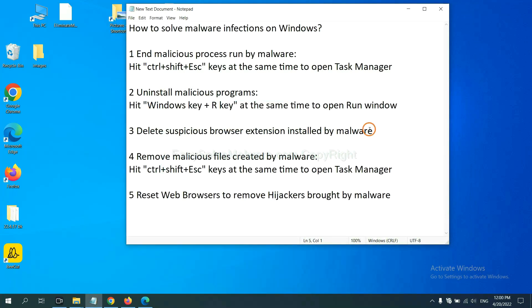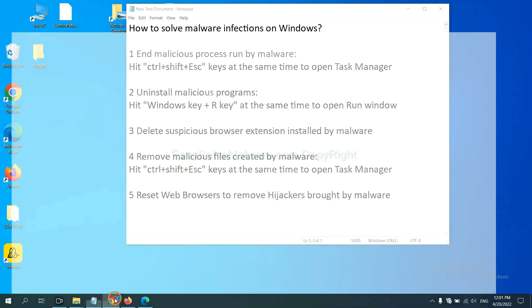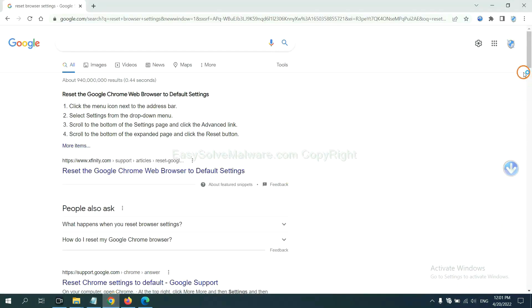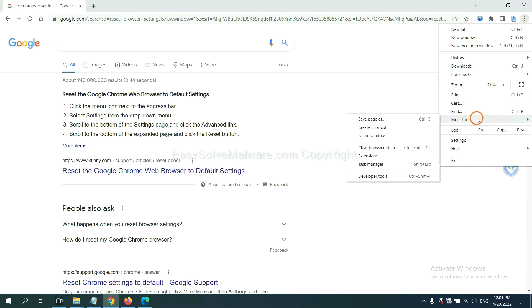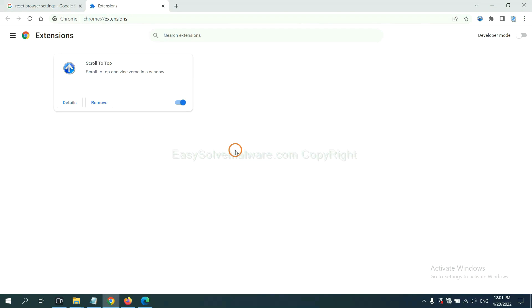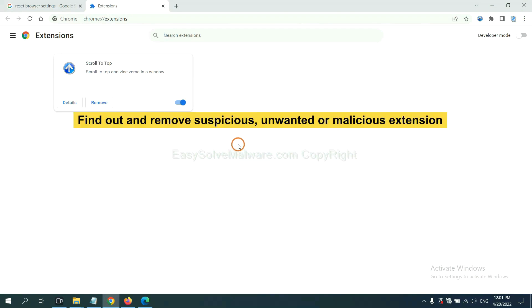Next, we need to delete suspicious browser extension installed by malware. First, on Google Chrome, click the menu button, select more tools and click extensions. Now find out a suspicious or dangerous extension and click remove.